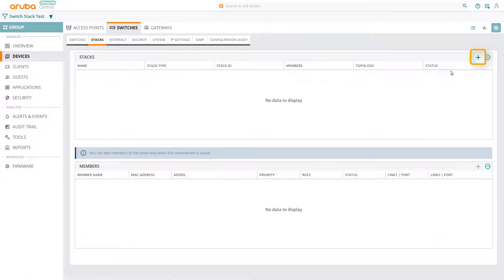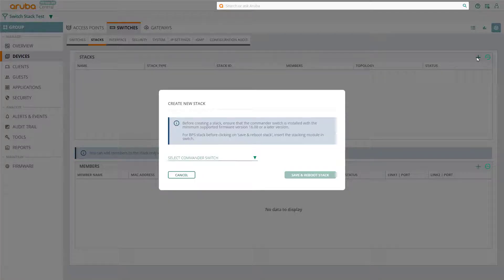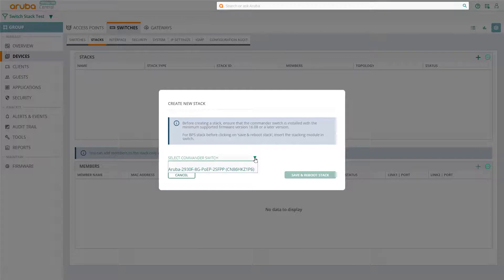Then, click on the plus sign to create a new stack. From this dialog, we'll set the stack commander to be the switch we've powered on.